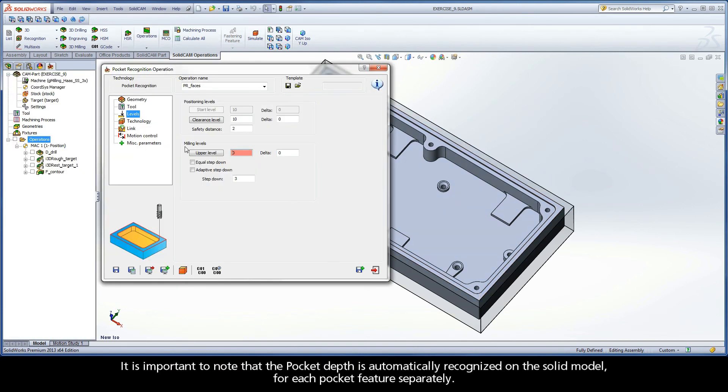It is important to note that the pocket depth is automatically recognized on the solid model for each pocket feature separately.